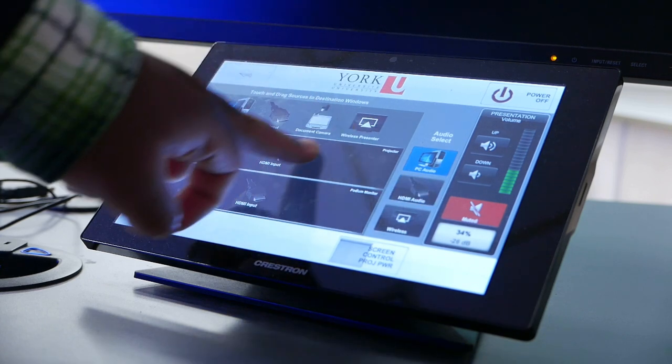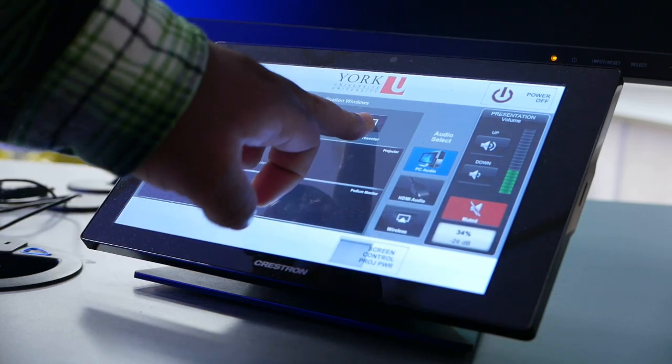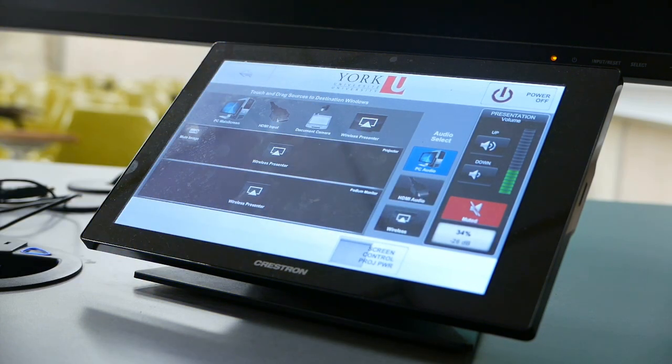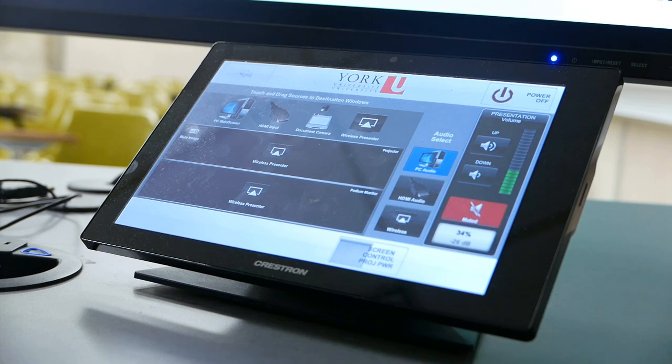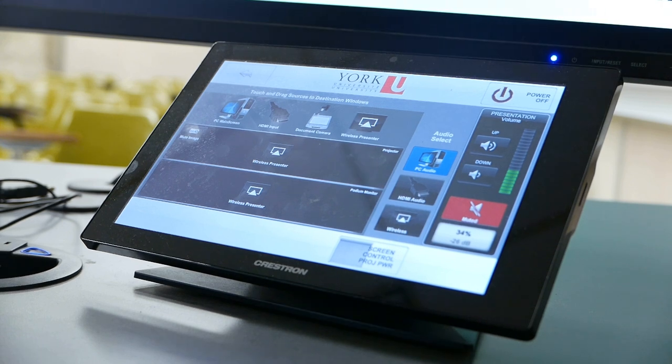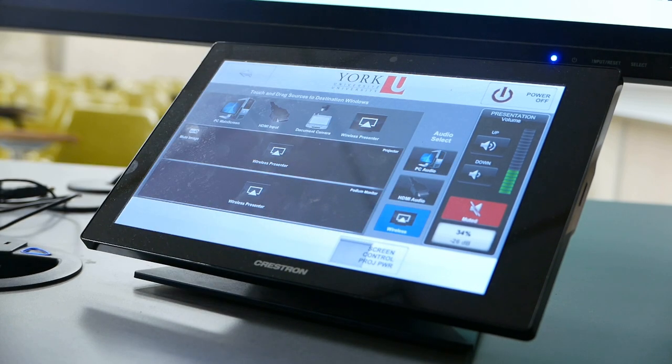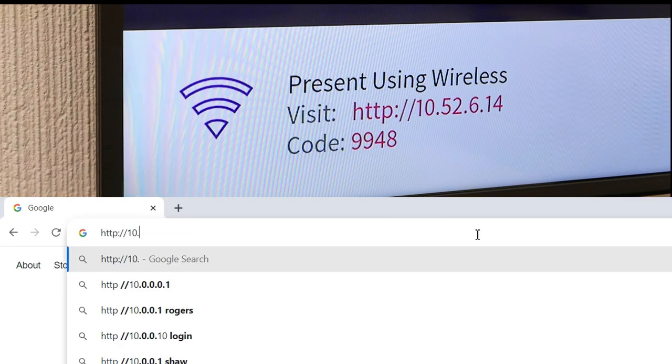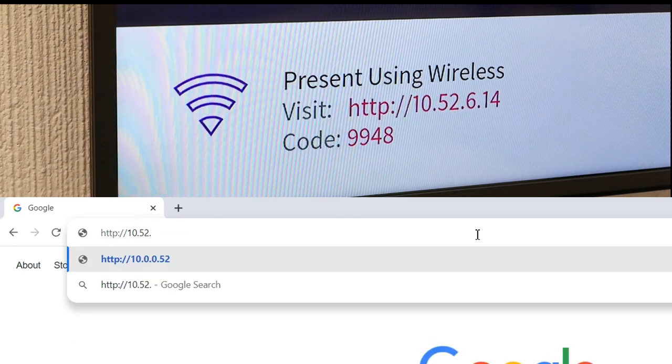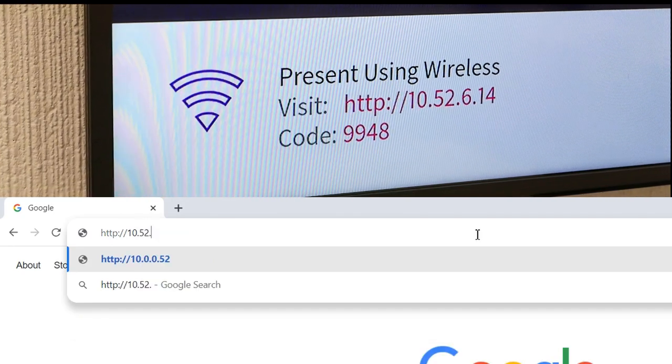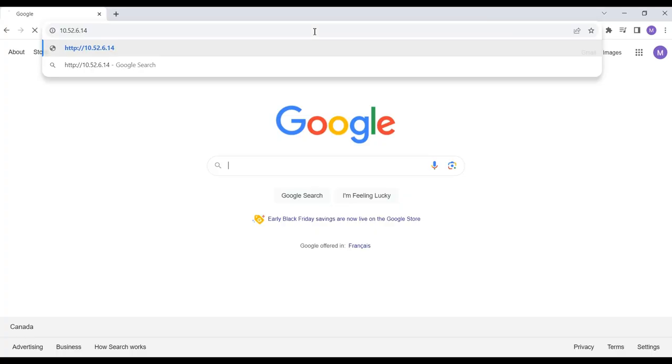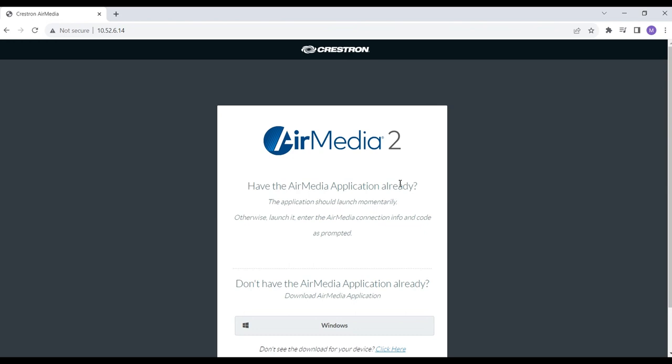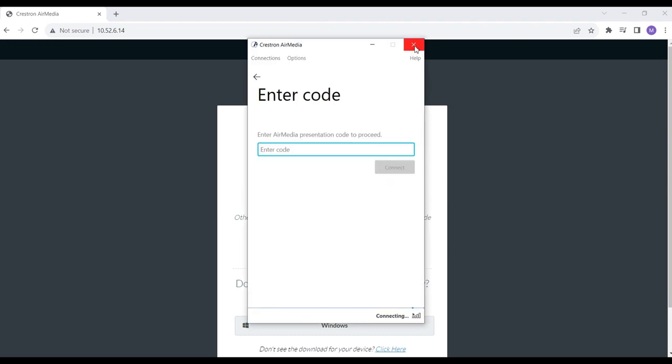You can also display your laptop wirelessly via AirMedia. Select wireless display and select your corresponding audio source on the Crestron touch screen and enter the HTTP address into the computer browser. Follow the steps for your computer and confirm the connection by entering the forward picture code.